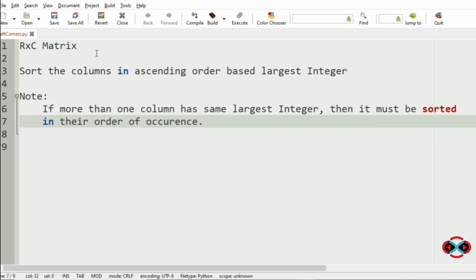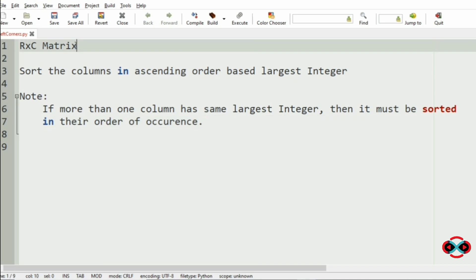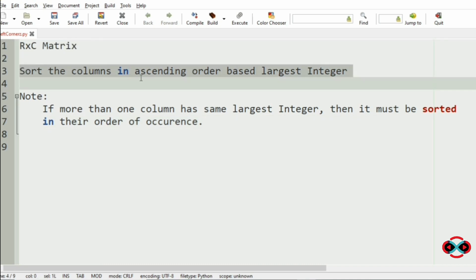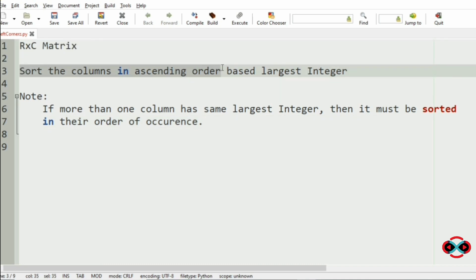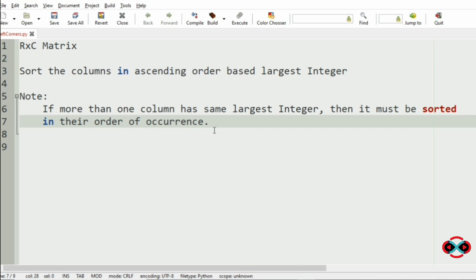First, we will understand our question. We have to accept the R cross C matrix from the user and sort the columns in ascending order based upon the largest integer. We have also been given a note that if more than one column has the same largest integer, then it must be sorted in their order of occurrence.